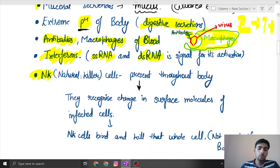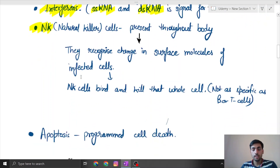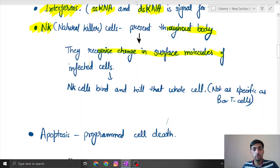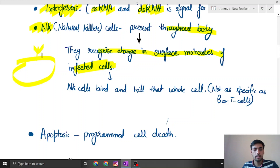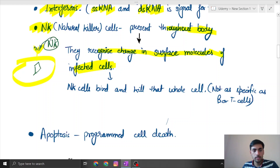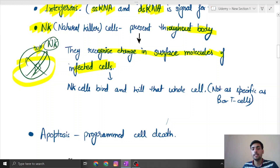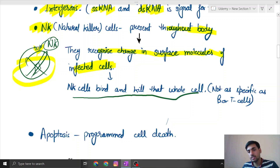Then come NK cells — natural killer cells. They literally do not discriminate; if something is defective they will kill it. NK cells are present throughout the body and recognize changes in specific molecules of infected cells. If a receptor on a cell is somehow modified due to the presence of a virus, the NK cells will come and wholly degrade that cell — they bind and kill the whole cell.